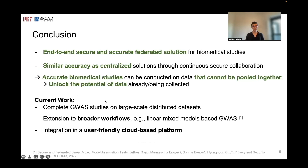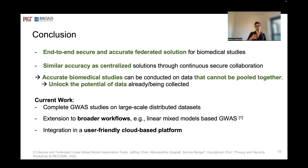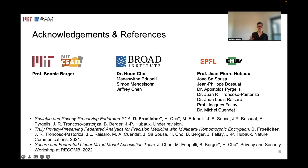To conclude, we propose an end-to-end secure approach that is as accurate as a centralized solution and can be used to compute on biomedical data that cannot be pooled together, unlocking the potential of very large-scale data already being collected by many different institutes. We are currently working on showing our solution can scale to even larger GWAS studies, broadening the workloads we can handle — for example with linear mixed models — and integrating our solution into a user-friendly cloud-based platform. Thank you to all collaborators and thank you for listening.